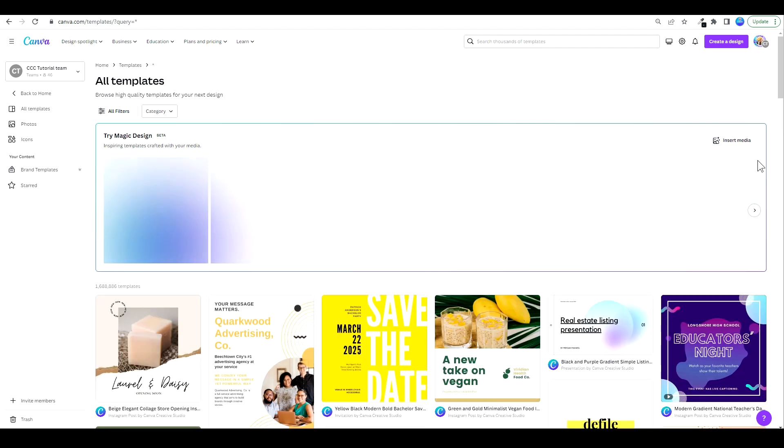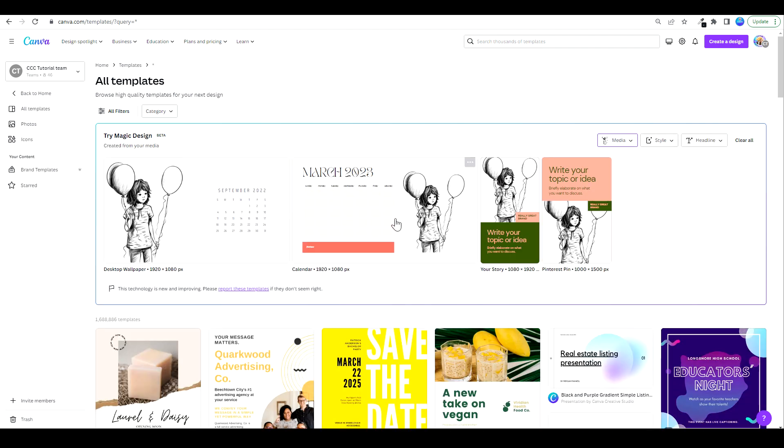I've picked this media and now look at that, I already have some suggestions. I have a desktop wallpaper, a calendar, story, Pinterest pin. It already looks beautiful.